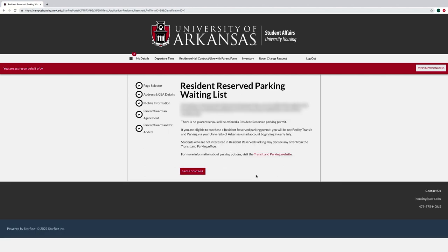On the Resident Reserved Parking Waiting List page, simply read the information about Resident Reserved Parking. As a reminder, your name will be added to the Resident Reserved Parking Waiting List. It does not guarantee you a Resident Reserved Parking Spot.